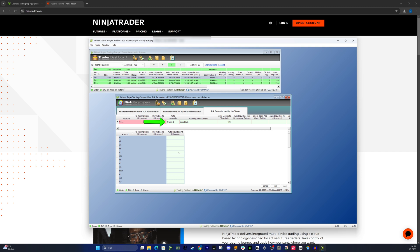Enable Auto-Liquidate. Under Auto-Liquidate Criteria, set your Loss Limit by entering your Max Loss Amount. Hit Apply and then OK.